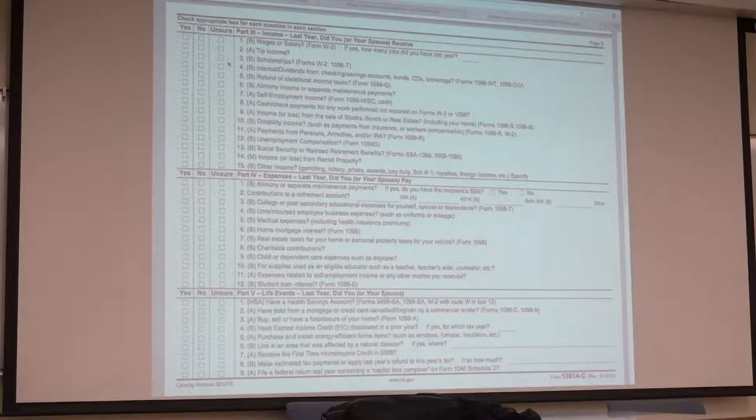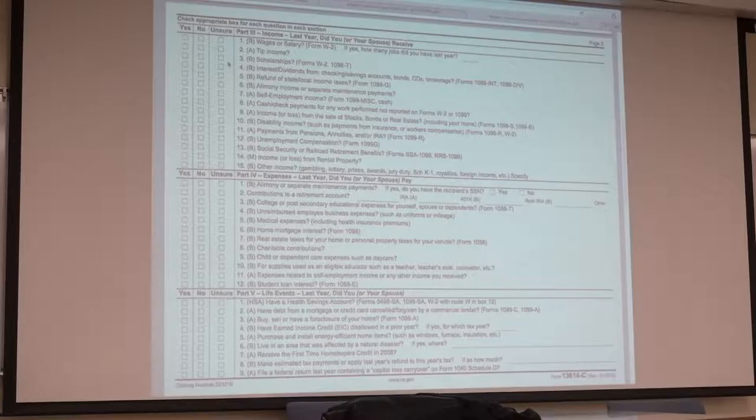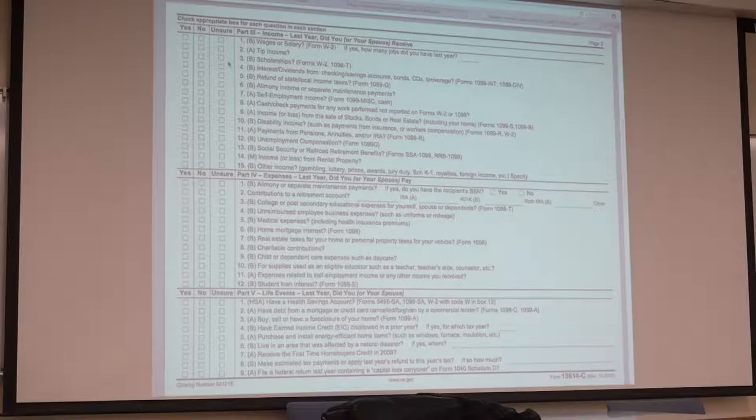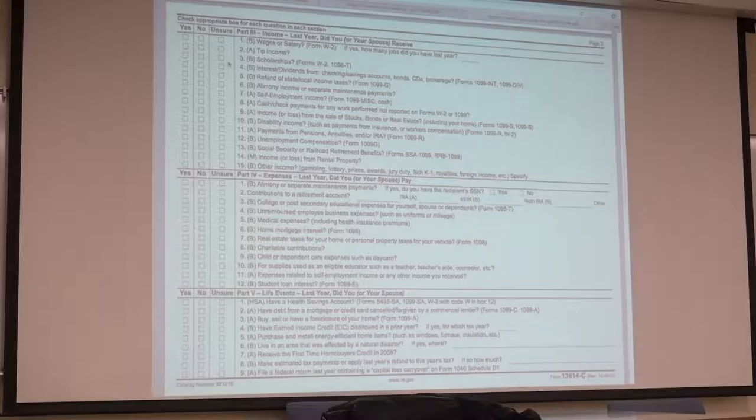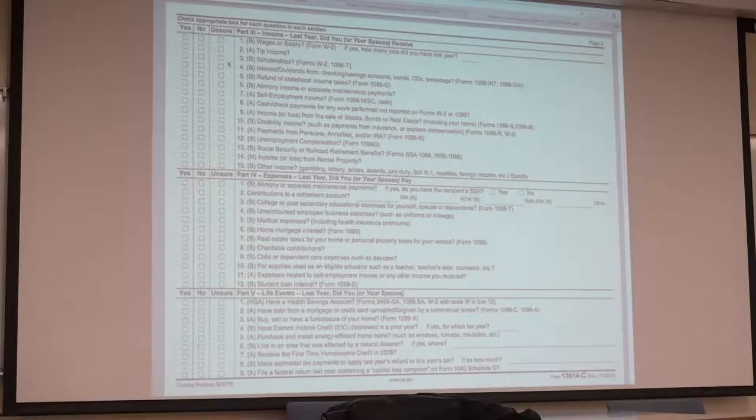You can use that to claim the American Opportunity Credit, or any of the other education benefits that you're allowed. For the 1098-T, what would you be claiming on your tax return, or would the parent claim if your parent claims you?